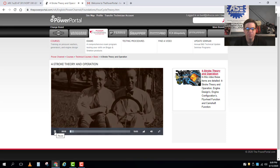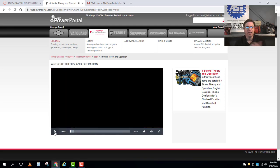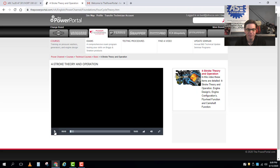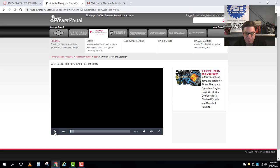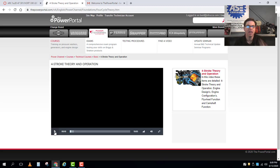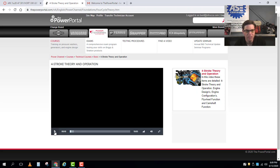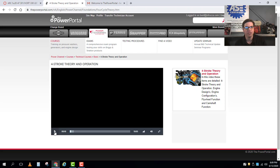So you'll go through the theory and operation of four-stroke cycle engines. It'll give you some background information on the engines and this video coupled with what's in your book really should help cover that good solid foundation of how the four-stroke cycle engine works.